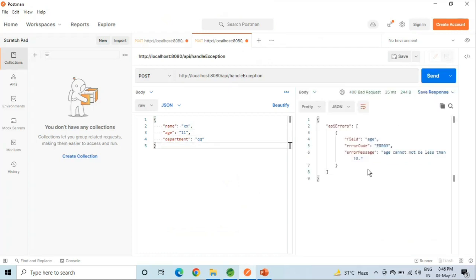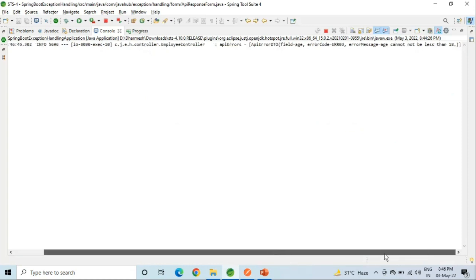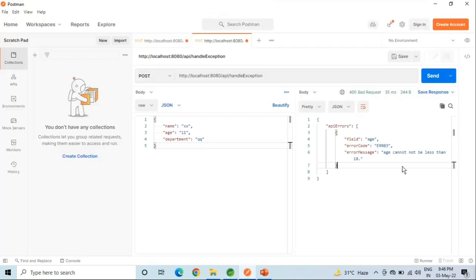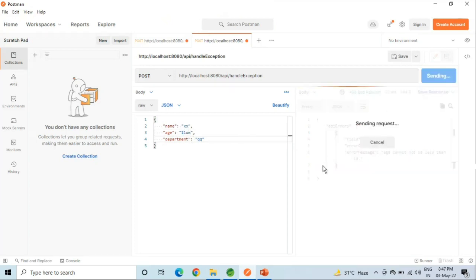Now we will see for the age field — what will happen if age is given as less than 18. It will show the exception like 'age cannot be less than 18.' Now let's check for invalid input.